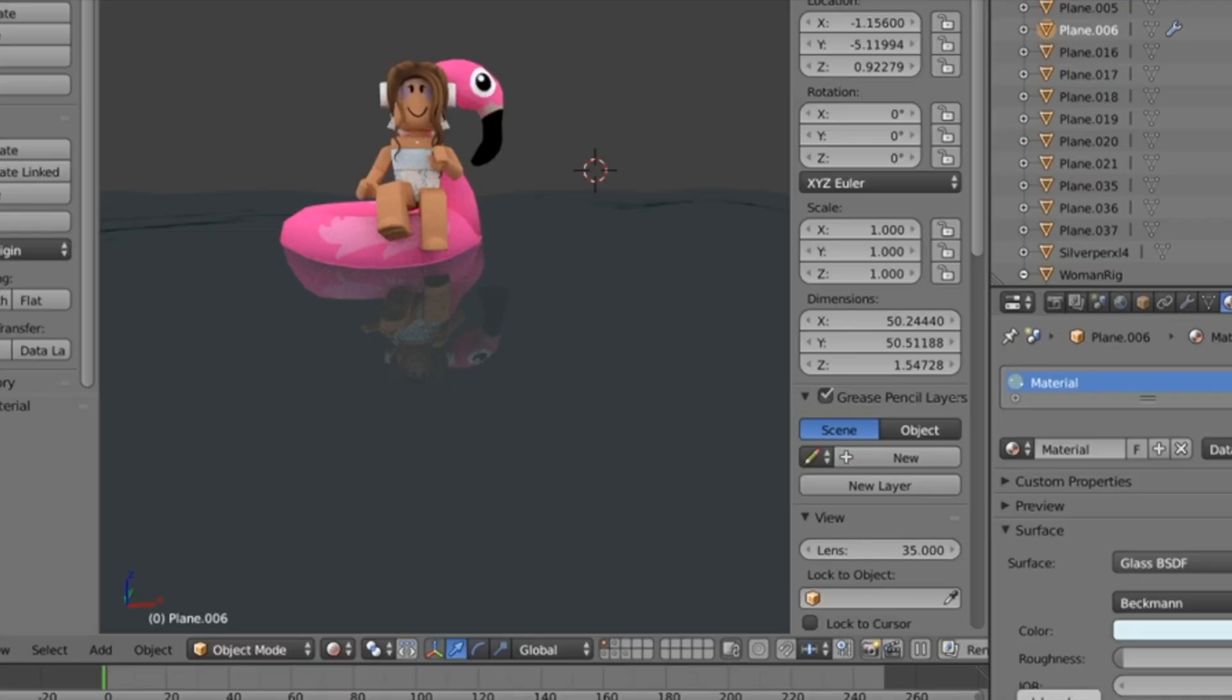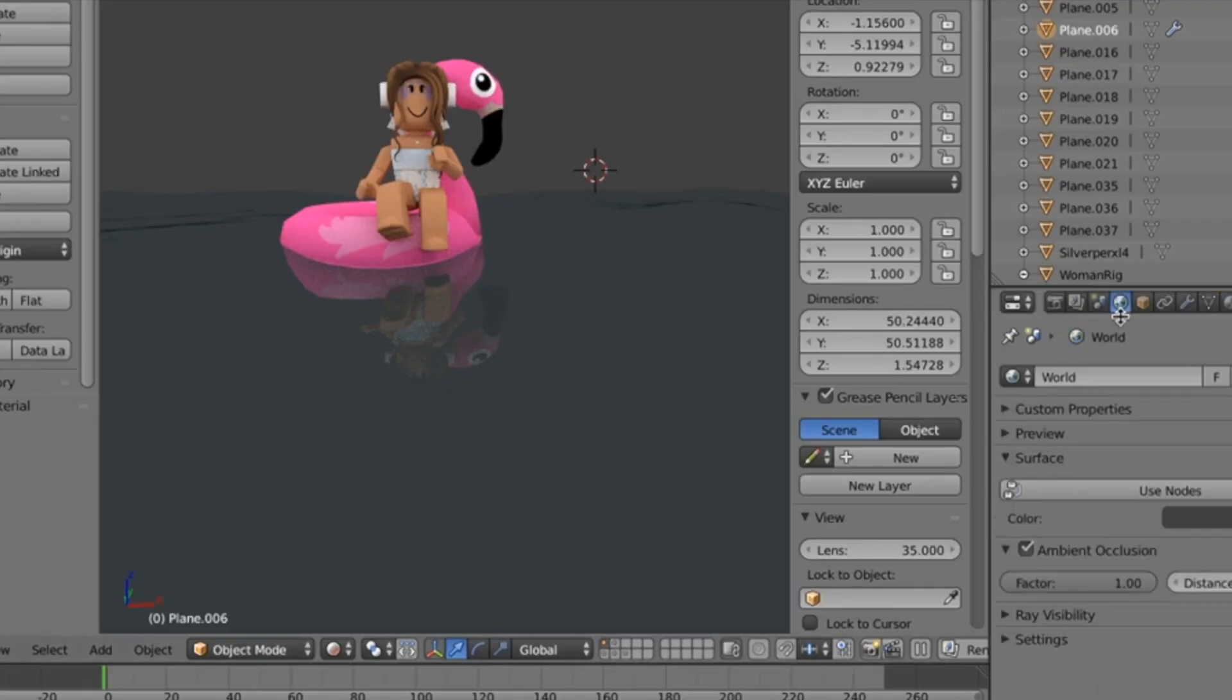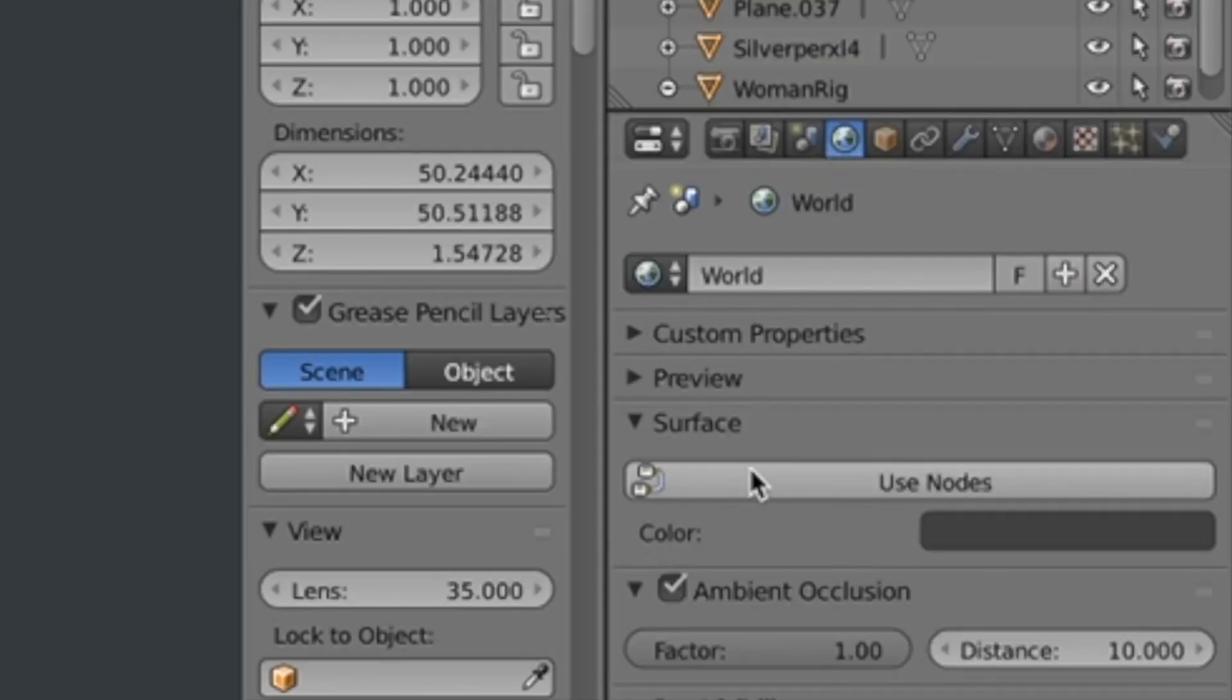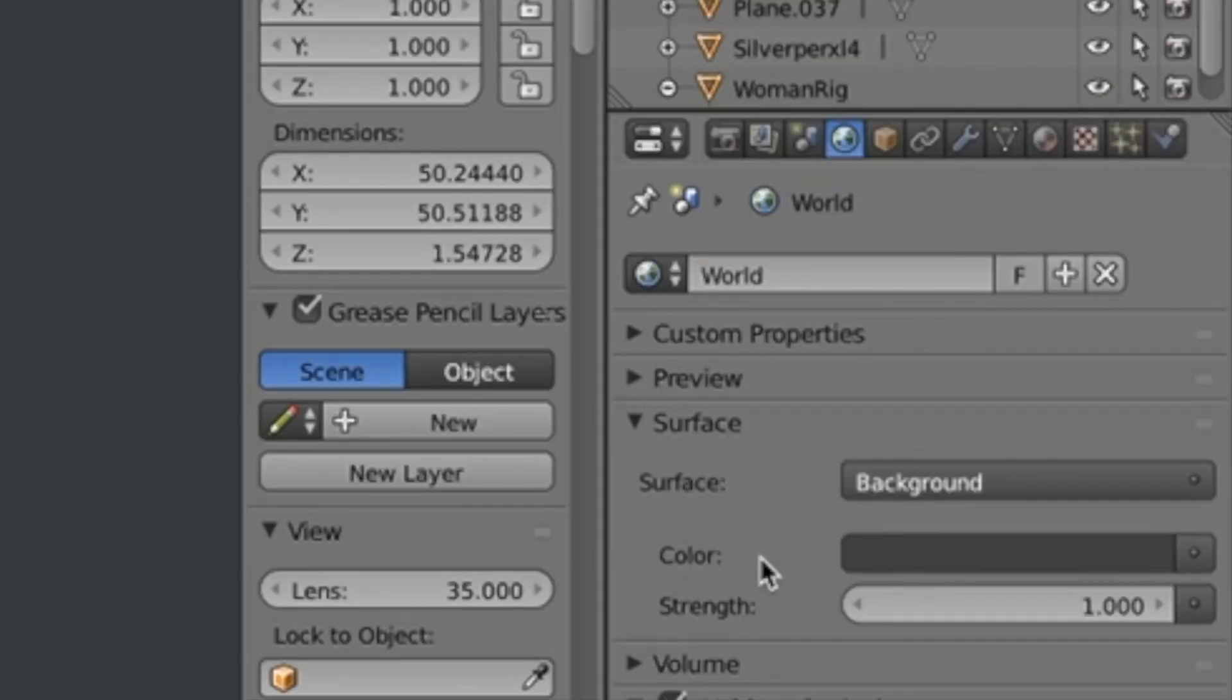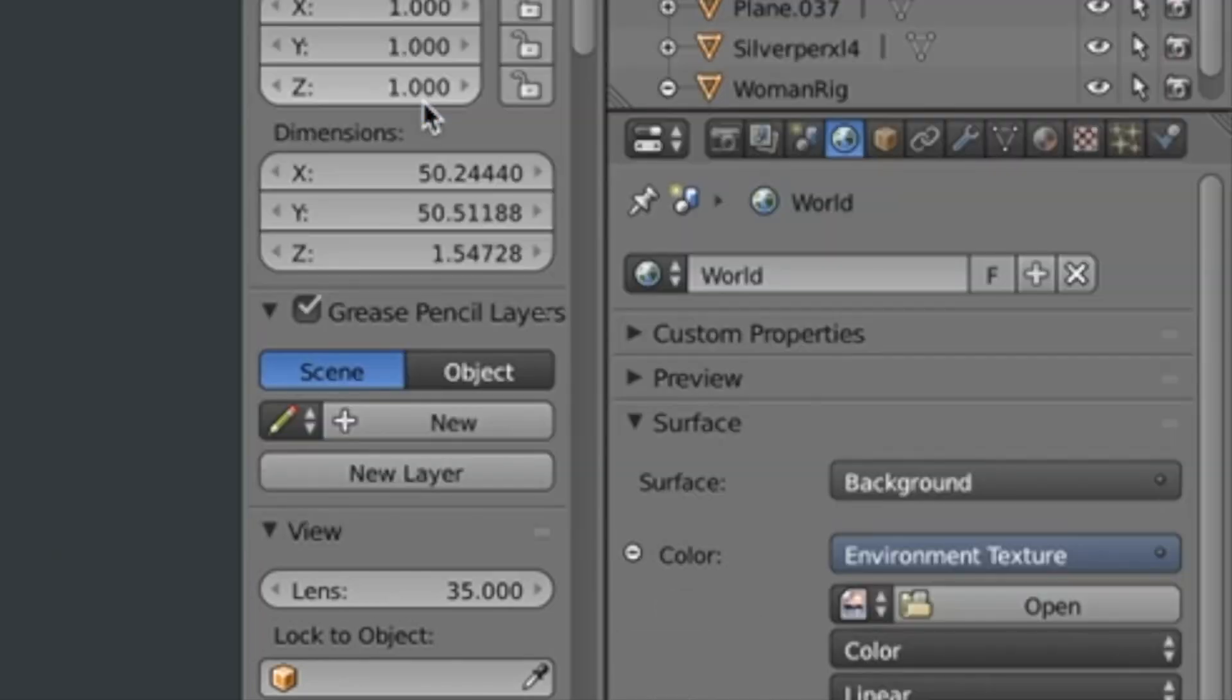Once you have it installed, go back to Blender and head over to this globe icon. Then click Use Nodes. Next to the color button, click this little dot and click Environment Texture.